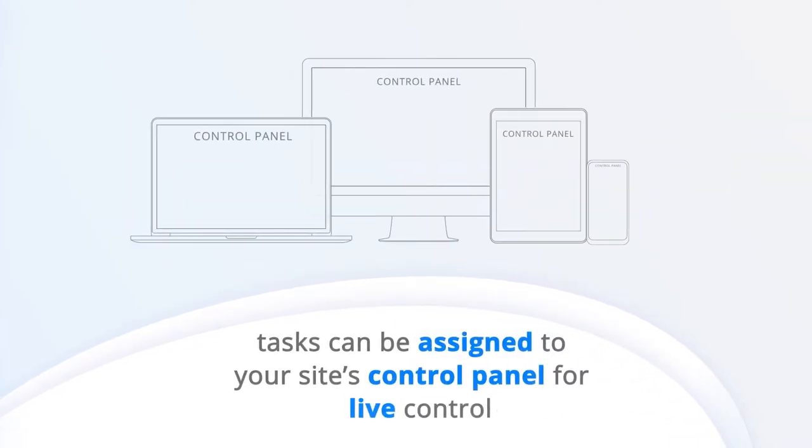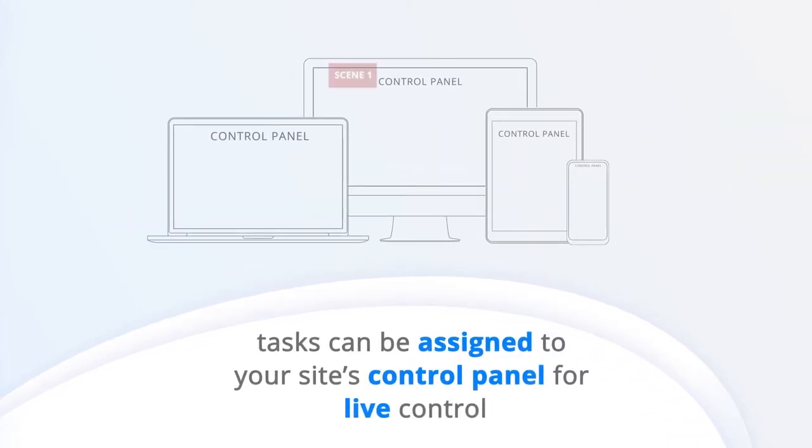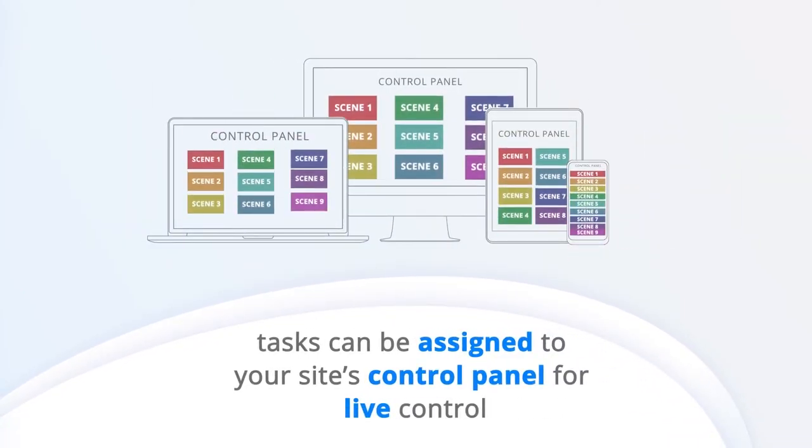Another powerful function of tasks is that they can also be assigned to buttons on your site's control panel and used for live control of your projects.